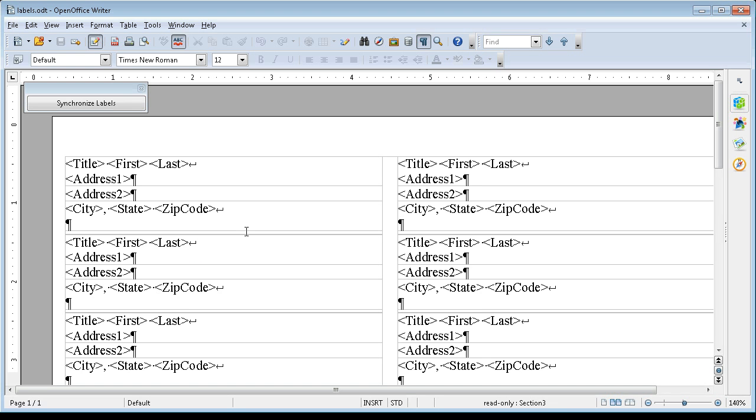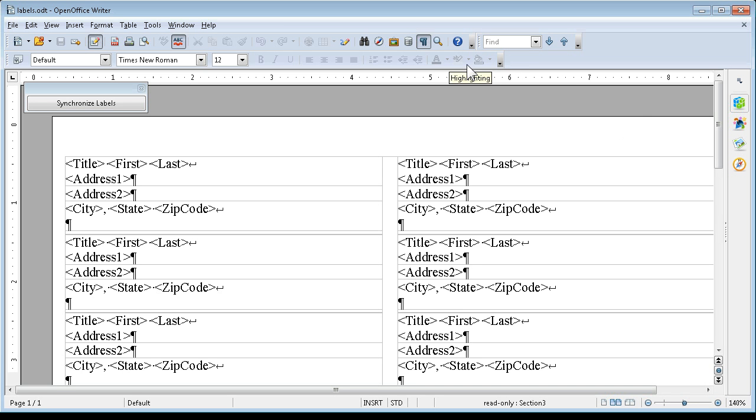And now I have this nice set of labels. And I can use this anytime. Our next session will be on how to use some of the controls that we saw in that print dialog box. We'll see you in the next video. Bye.